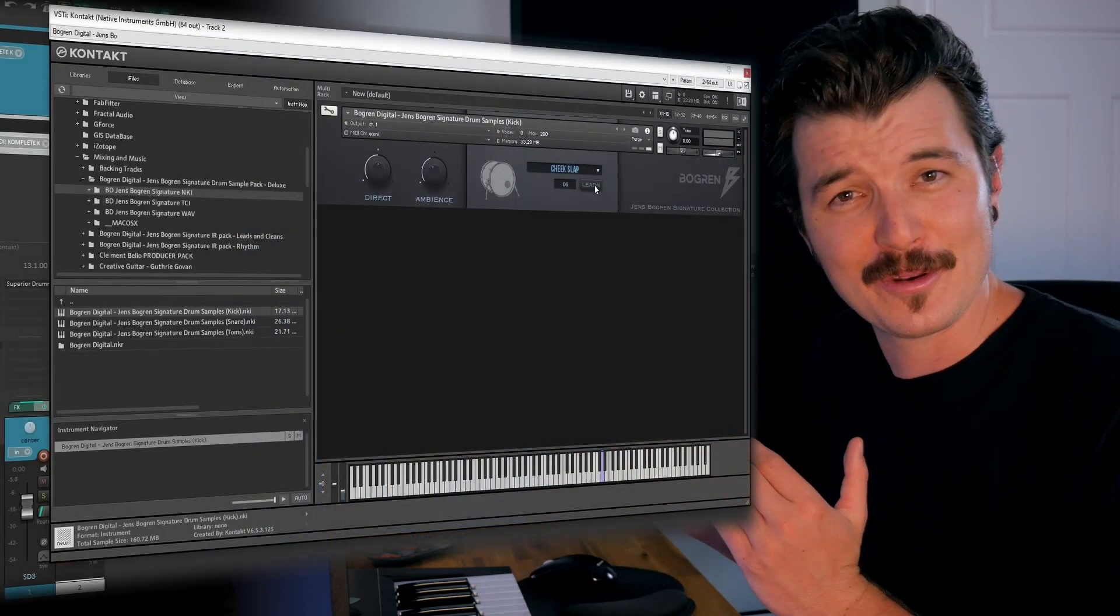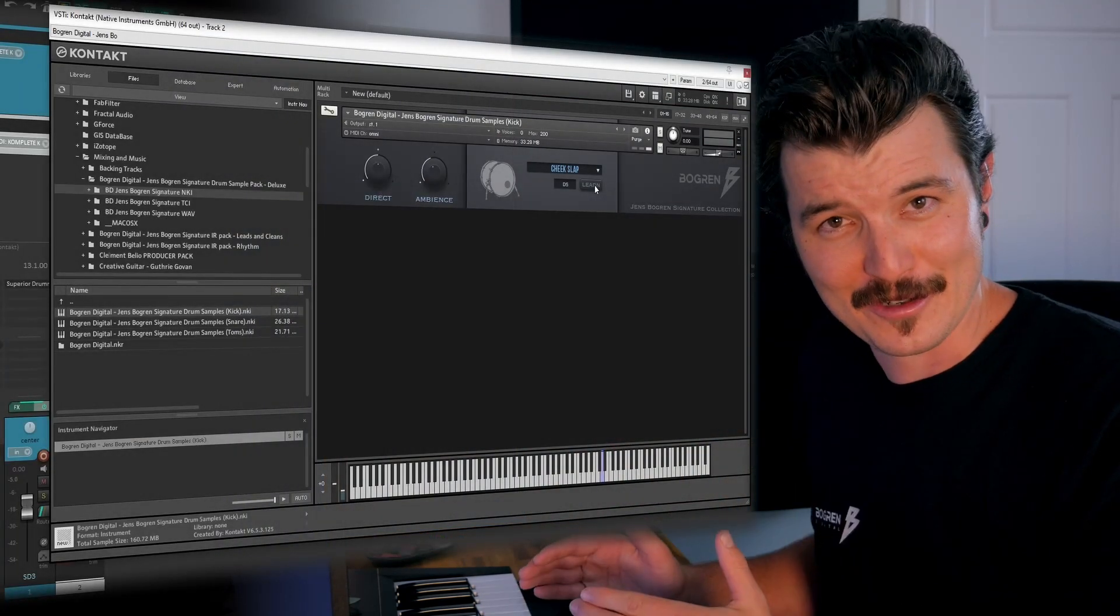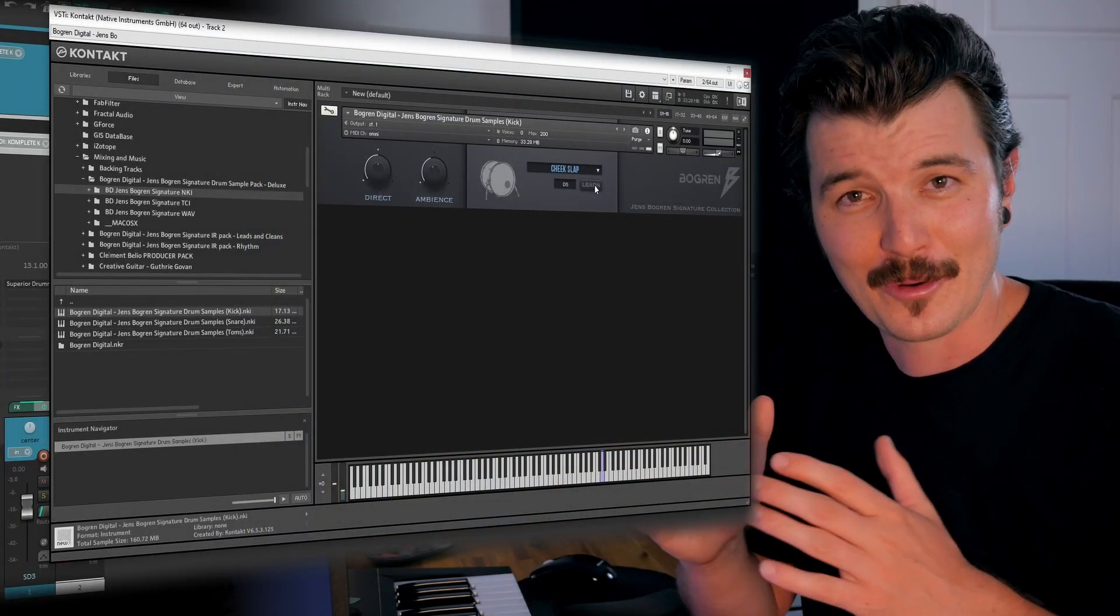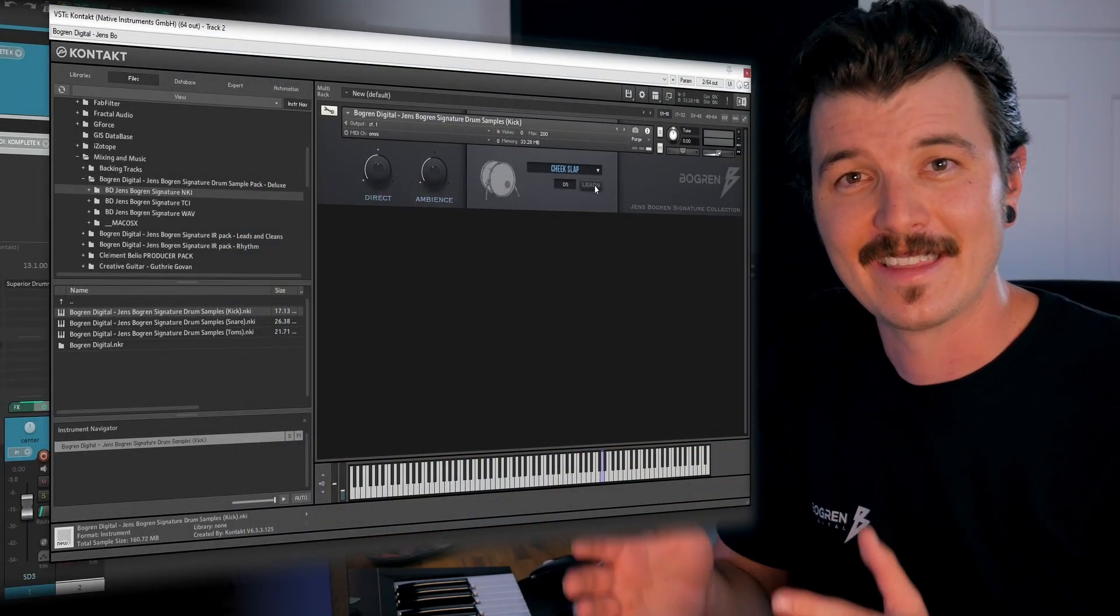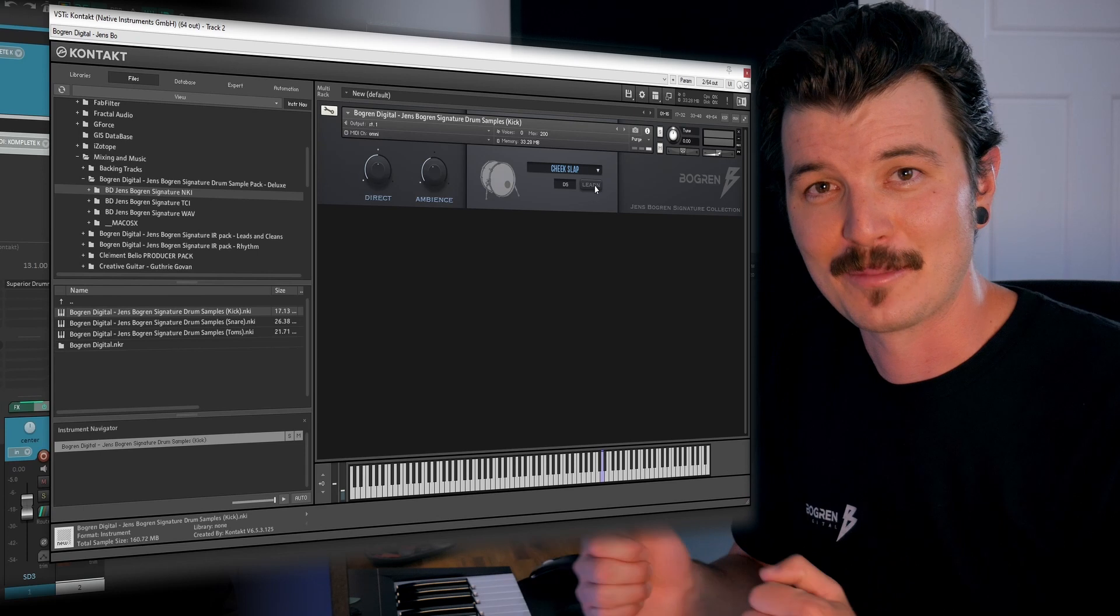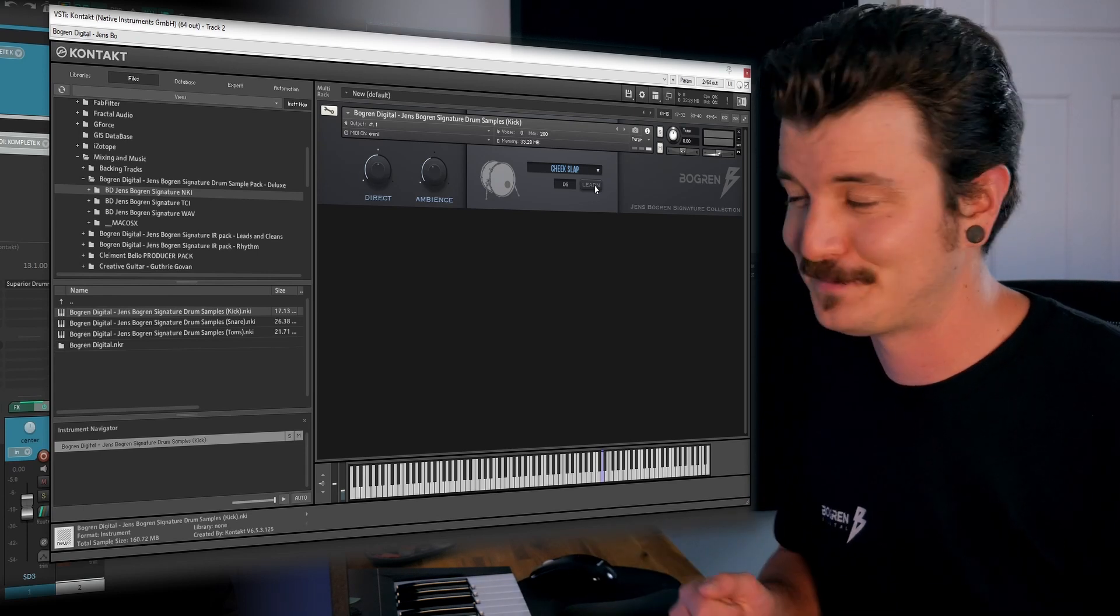Now, if you were to do that for yourself, you would of course want to hit the correct key that would trigger the drum you're trying to trigger.